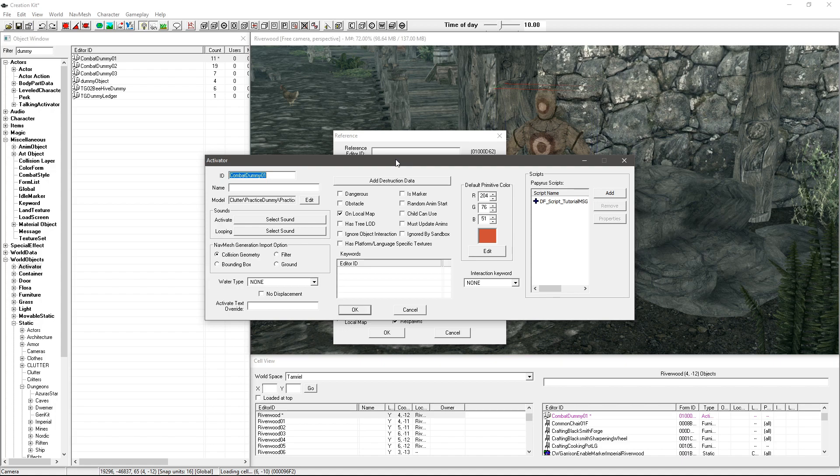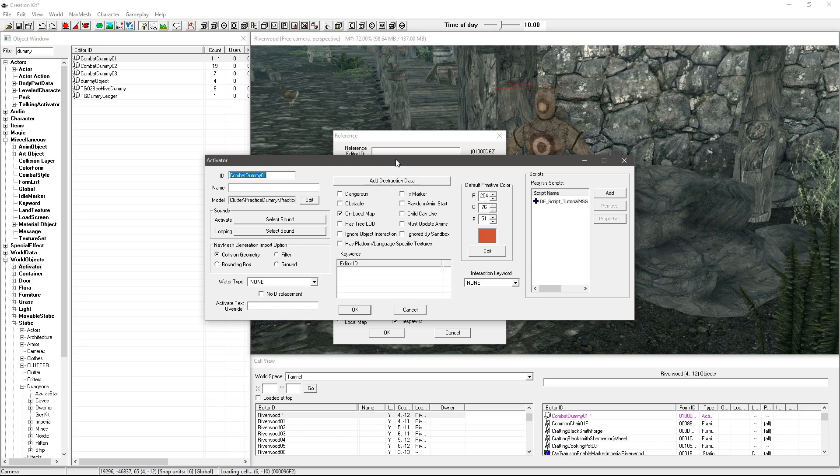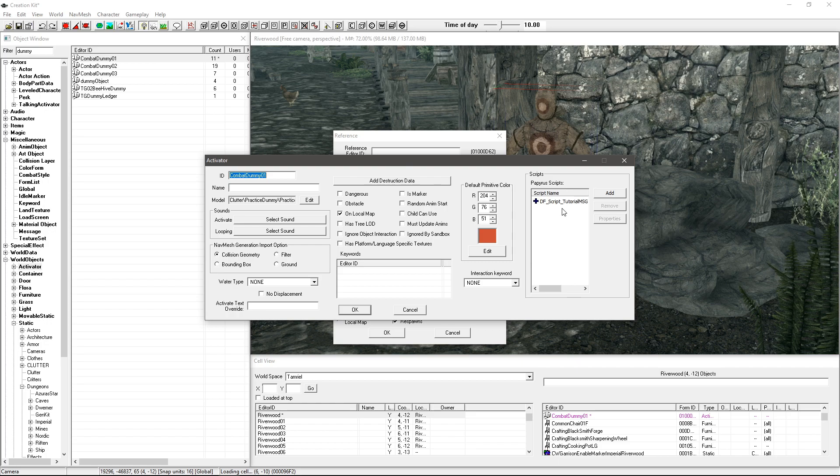So when I interact with some dialogue it fires off a script, so it can be any event essentially. It can be on talking, on activate, on being hit, anything like that. You can really get creative but my script will focus on using the activate event.